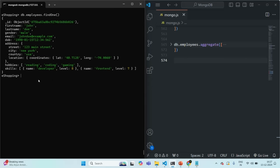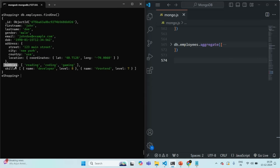Now what I want is to group all the documents of this employees collection using its country field. We know that in this collection we have employees from three countries: USA, UK and India. We want to group those documents together and check from each country what are the hobbies the employees have.